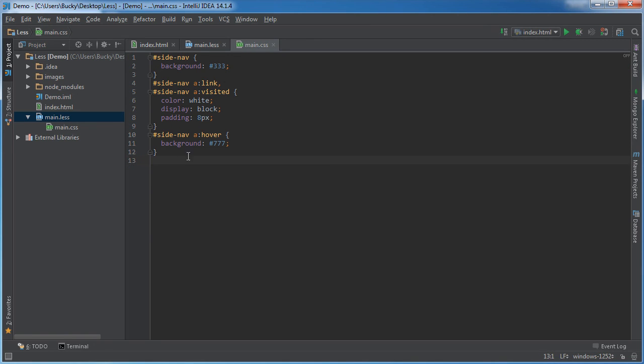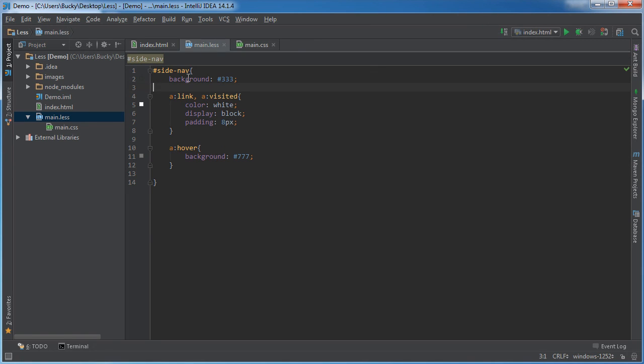It takes care of all of it behind the scenes for you — really intuitive, really awesome. Ladies and gentlemen, that is nested rules in LESS.